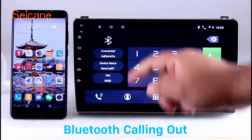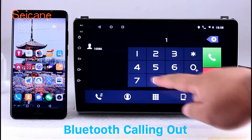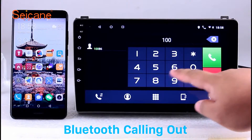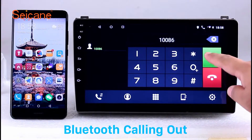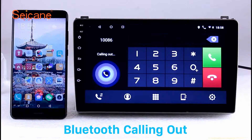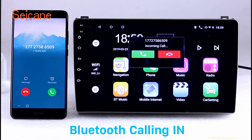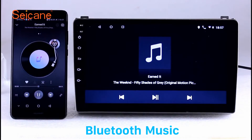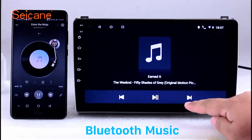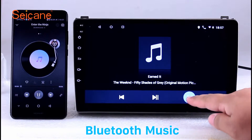Bluetooth. Let's come to the Bluetooth function. Connect your phone with the unit via Bluetooth and dial numbers on the screen directly. You can also answer calls through the screen and listen to music from your phone. You can operate on both your phone and the unit.